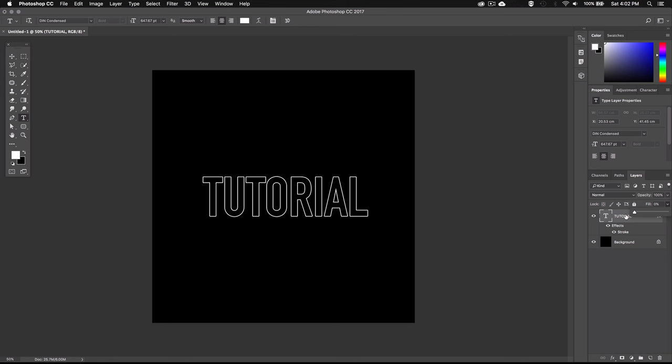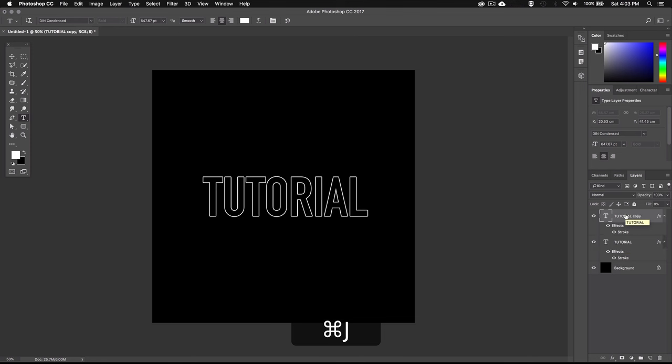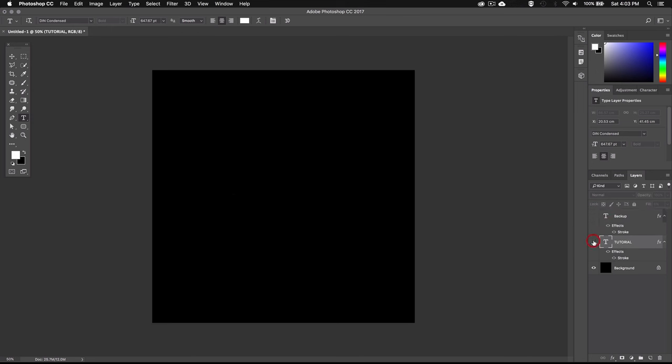Now I'm just going to make a copy of my text layer by selecting the layer and then pressing Command J or Control J on PC. And I'll just keep this one as a backup in case I want to go back and change anything later on. So I'll rename it to backup and make it invisible by clicking this little eye.